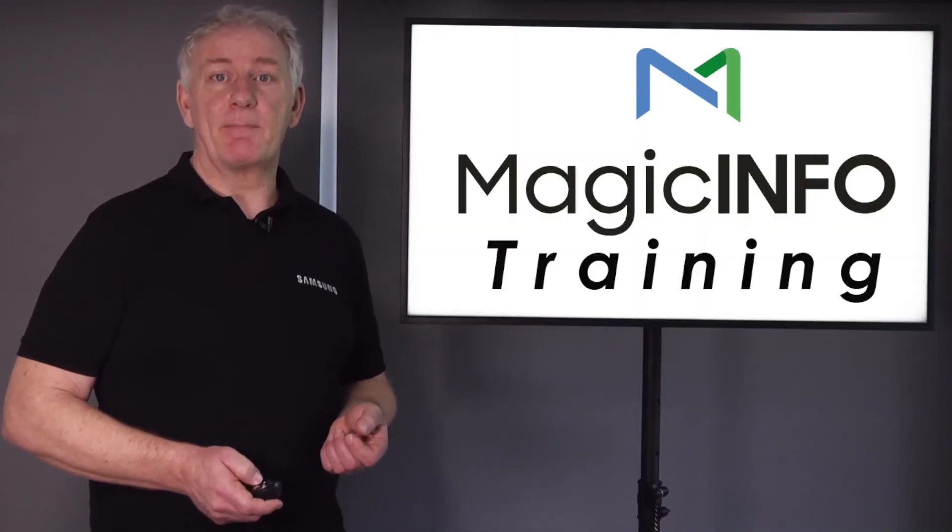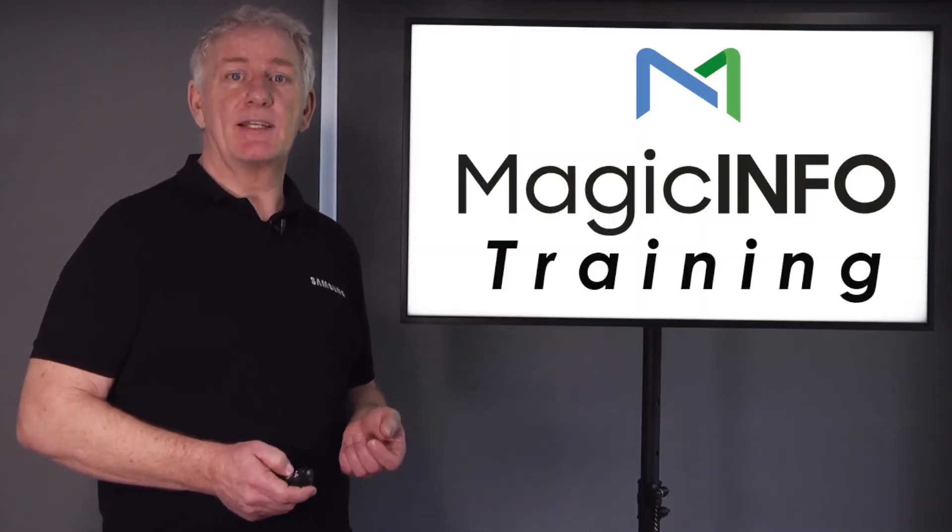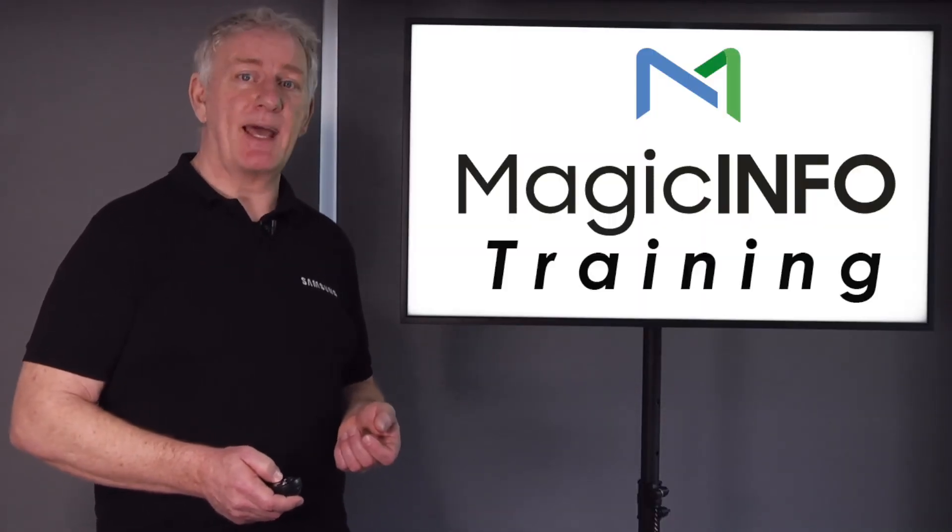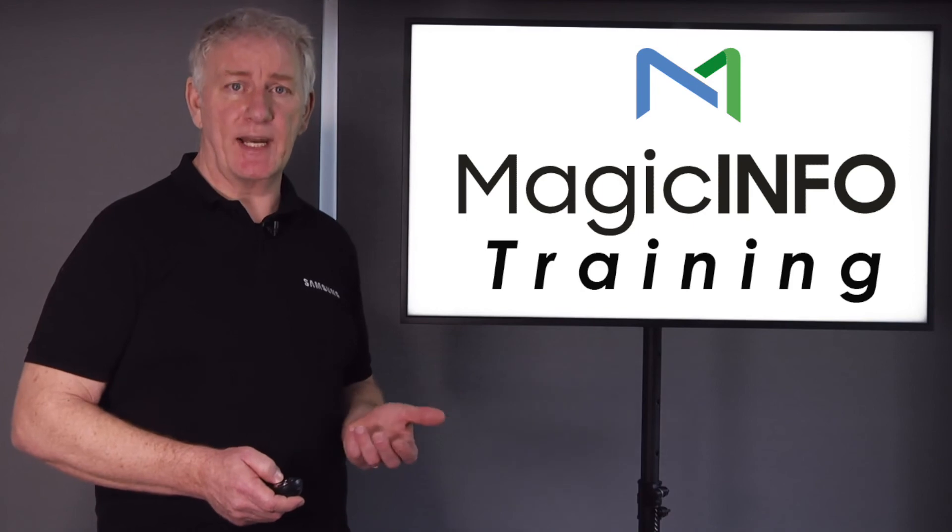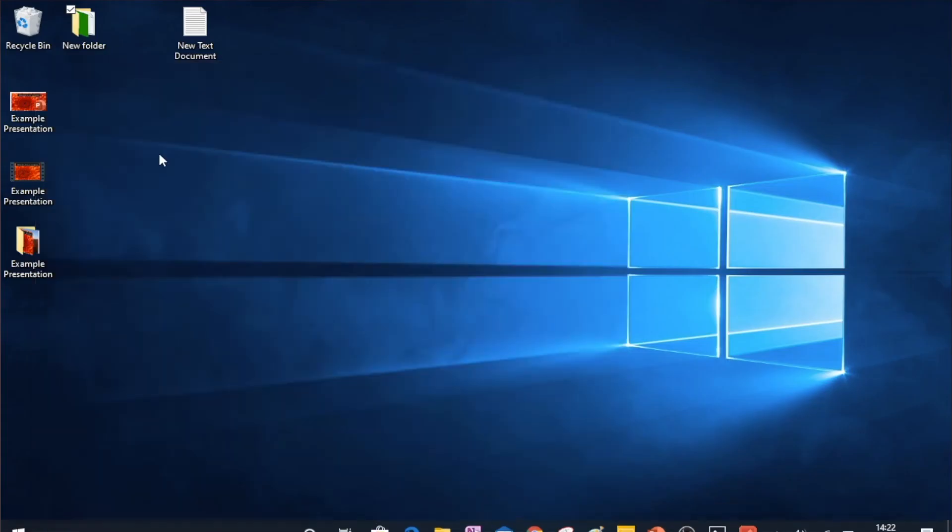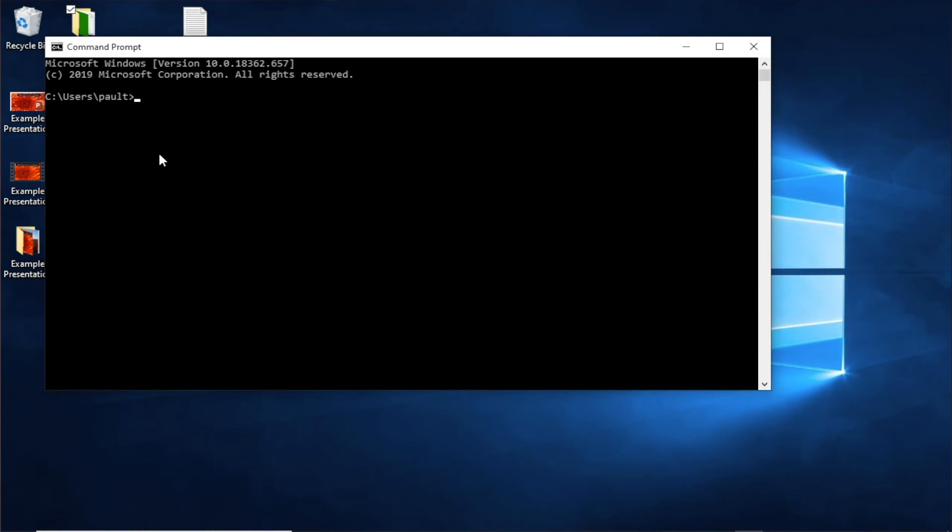Once you have your screen's IP address, you then need to go to a Windows PC on the same network as the screen and search for CMD, which will locate the command prompt app. Select to open the app, type ping, hit space bar and then type the IP address.